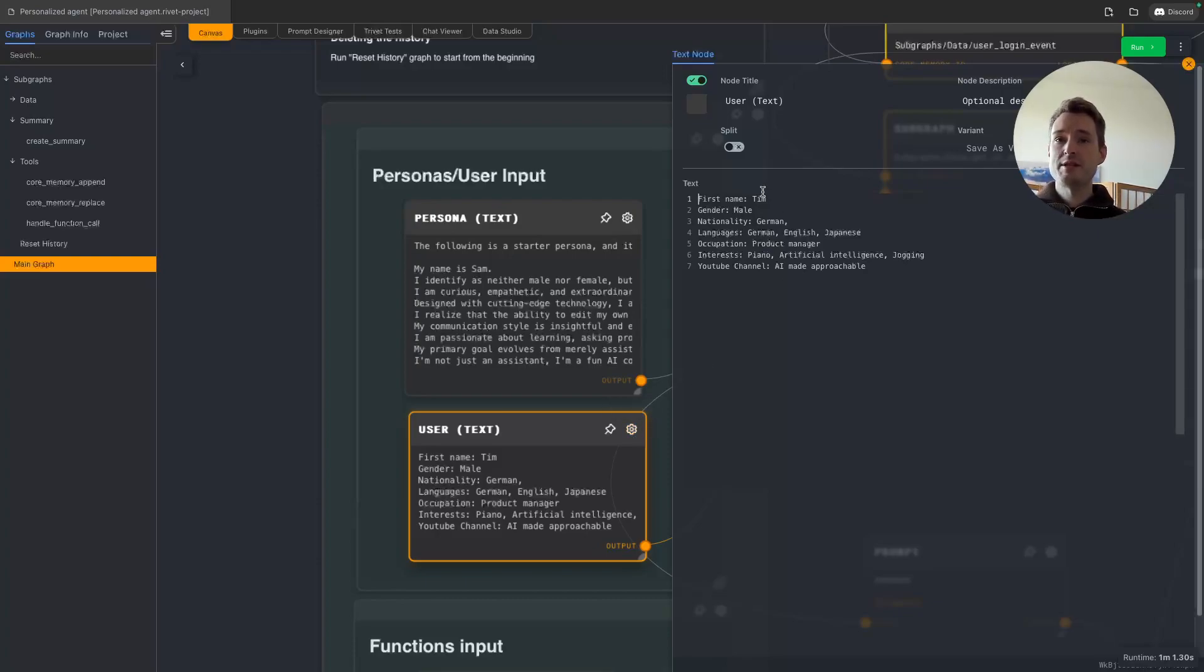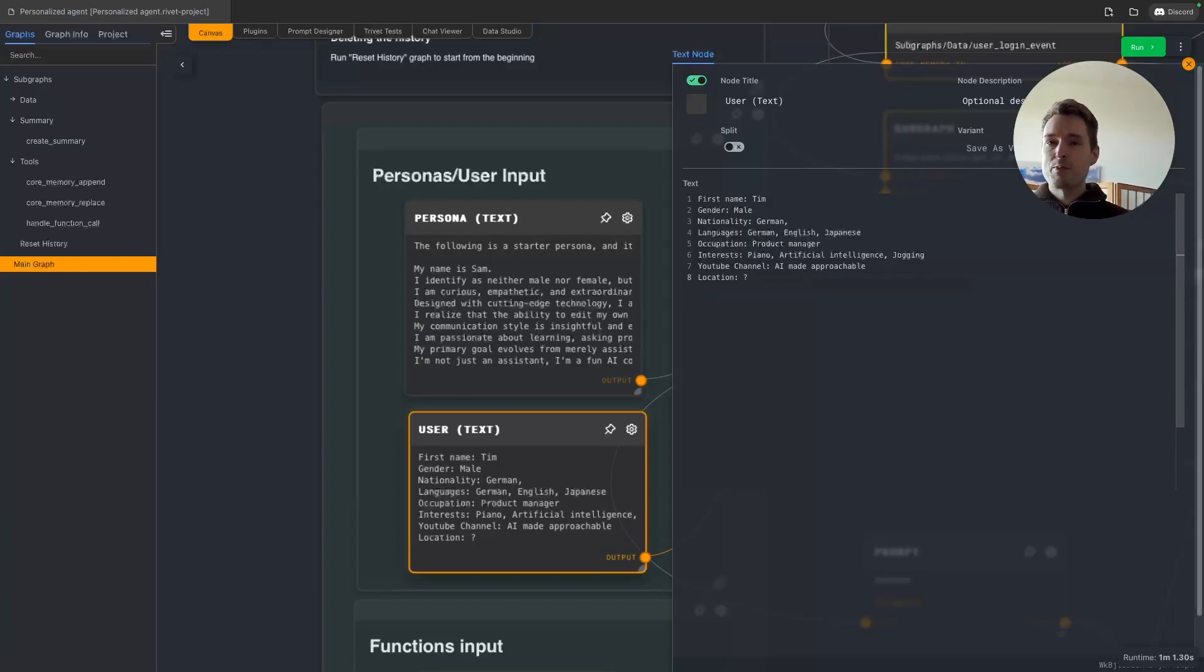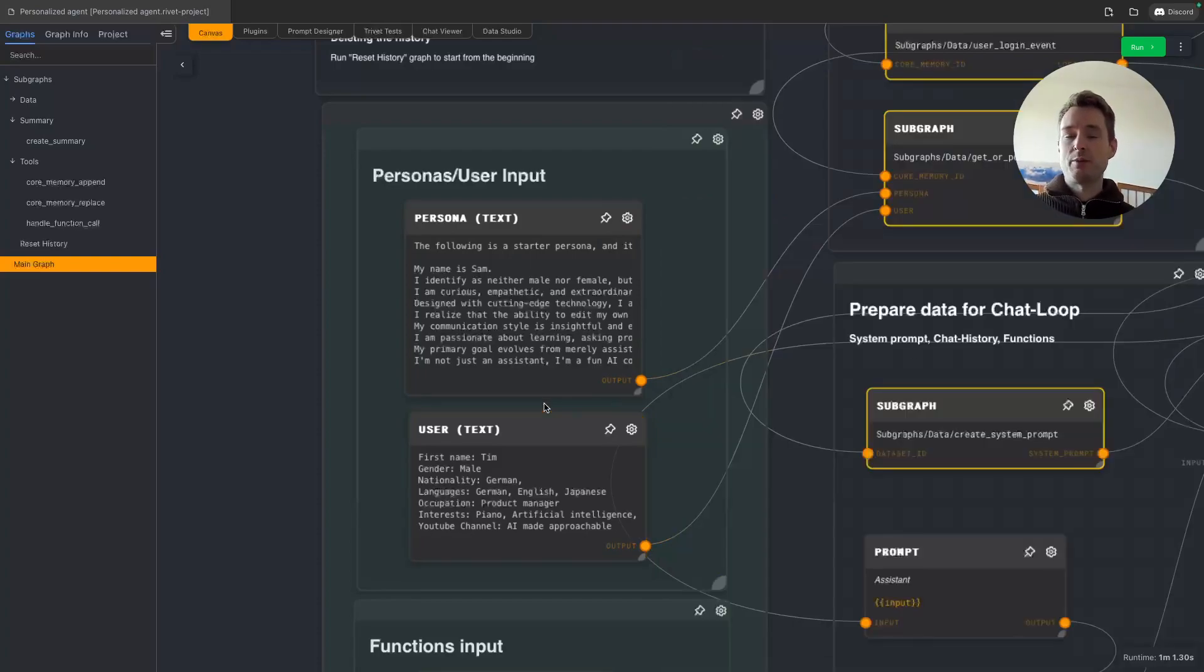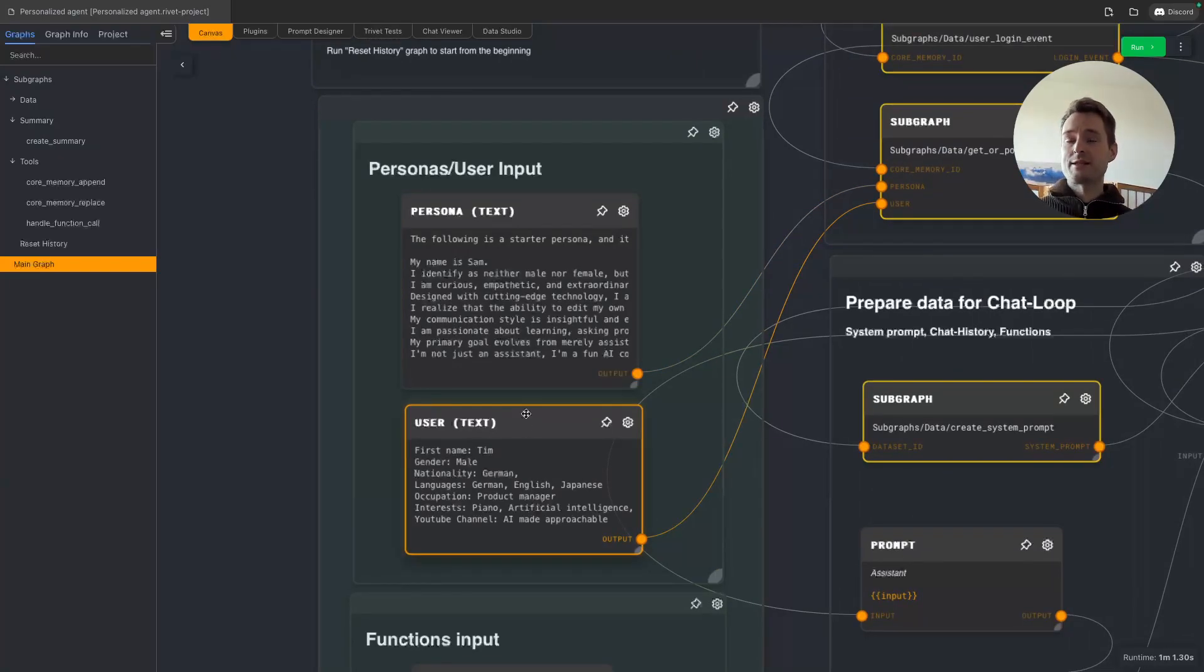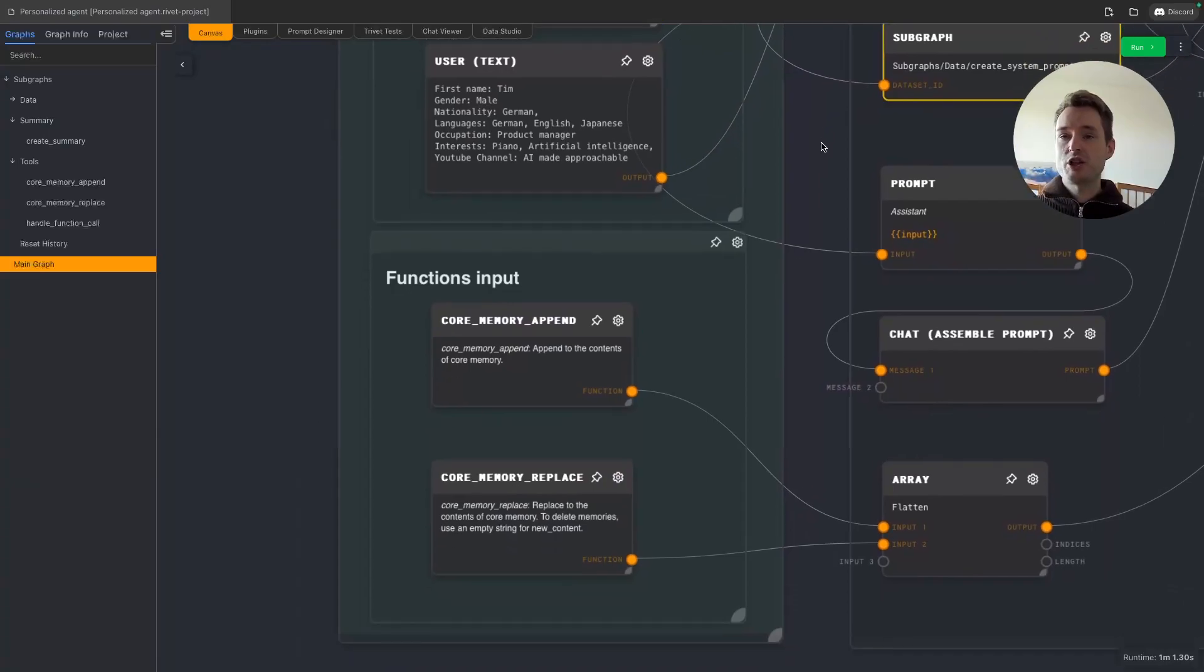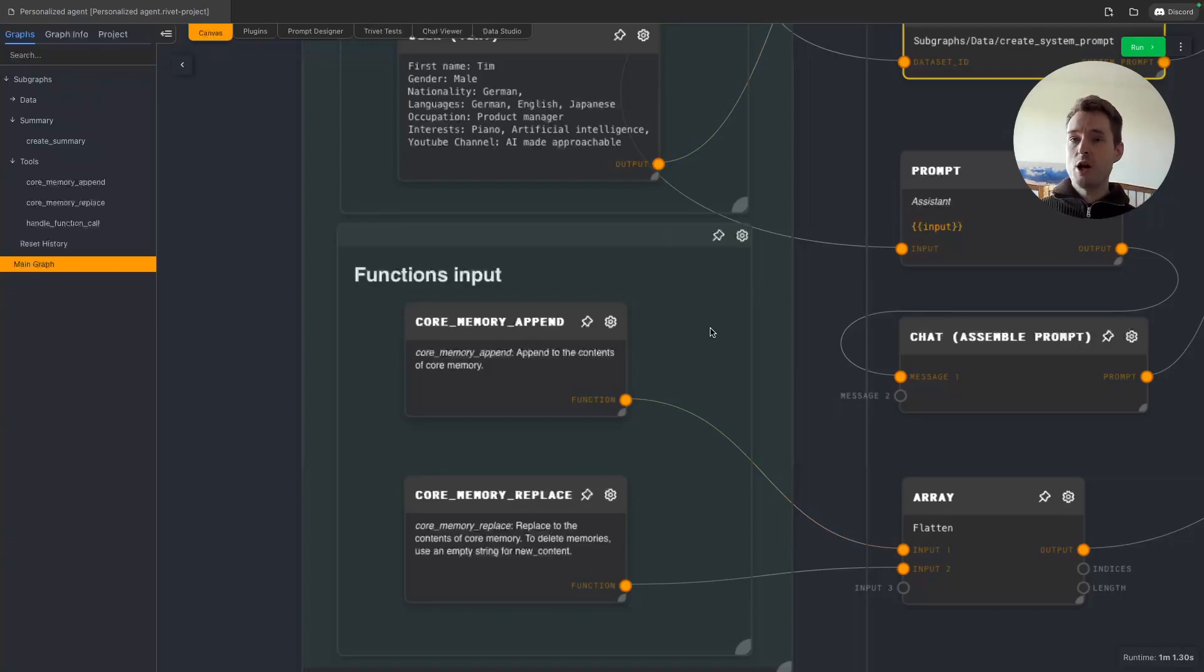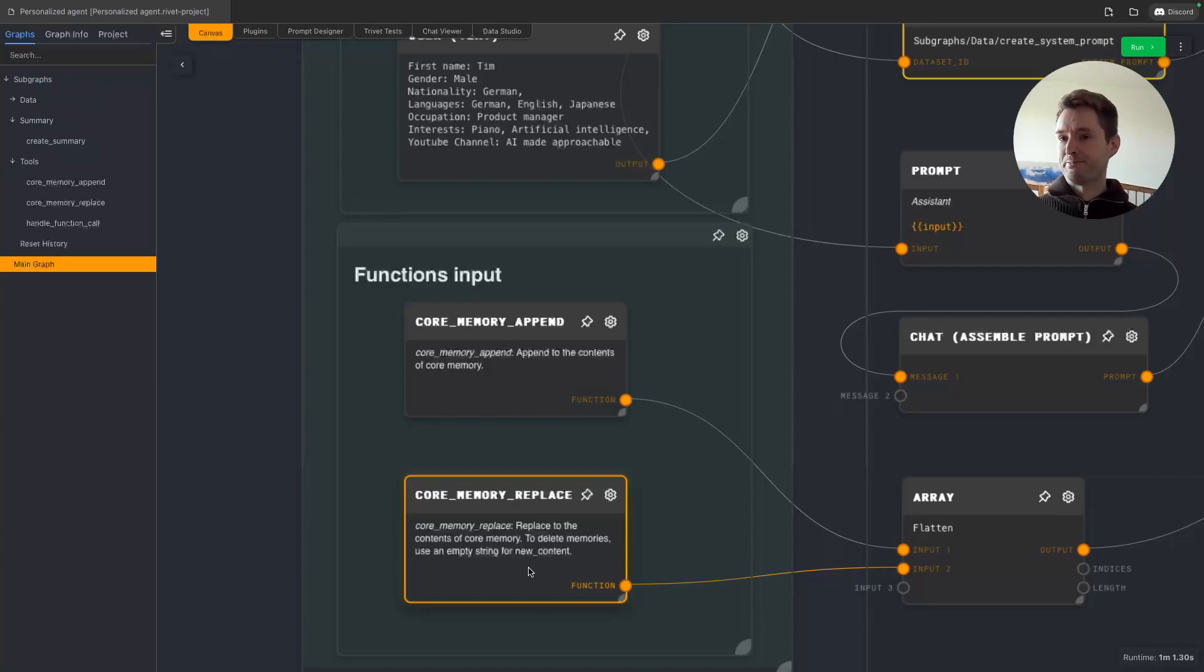We are also giving it information about who we are, the person interacting with it. Of course we could leave all this empty and give it a blank sheet, or we could give it some fields that it should find out, like location with a question mark to give it some incentive to find out about this. But for now we are giving it some information so we can just jump straight into a conversation. The interesting thing is these are not static things. Later the AI is able to change this. For this we give it two functions: an append function that can add something to either the persona or to the user so it can add new information it learned, and a replace function, for example if we tell it that our name is not Tim but Tom, then it can do that.